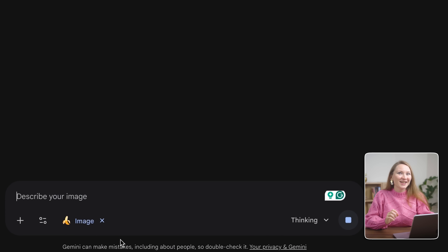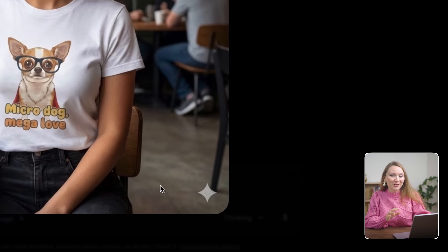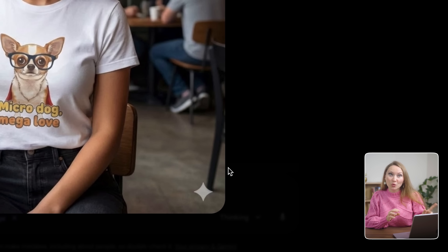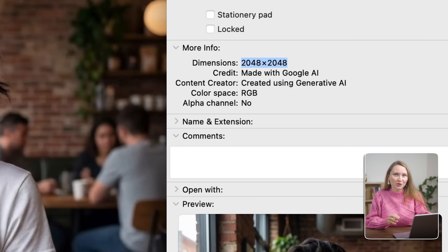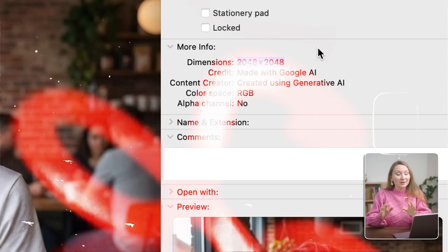Here's the catch: the free version adds a watermark and it doesn't allow you to control aspect ratios. For testing it's fine, but in a few minutes I will show you how to get watermark-free 4K images. For now, let's test the free version with a simple design.